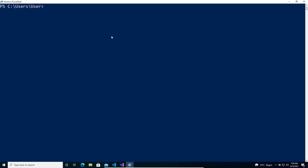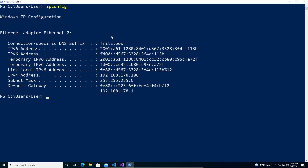Now let's figure out the IP of this Windows host — run ipconfig. I'm going to need this IP to add it to Checkmk, so let's write this down quickly and switch over to our Checkmk system.